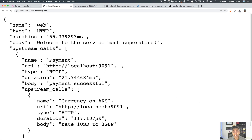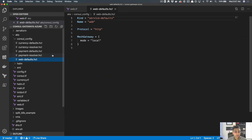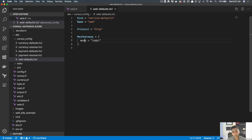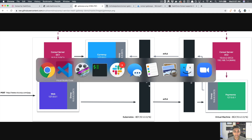Now I'll show you the logistics behind how this actually works — how resolution works and how you define these resolution rules in Consul. In Consul, we have something called 'service defaults'. Here I'm defining service defaults for the web service, specifying the protocol as HTTP. I'm also defining a mesh gateway mode setting of 'local', meaning resolution for services should use the local gateway in the data center. You can also use 'remote' gateway mode — in which case the web service could directly hit the gateway on the VM side — or 'none' to skip any gateway. It's quite flexible.